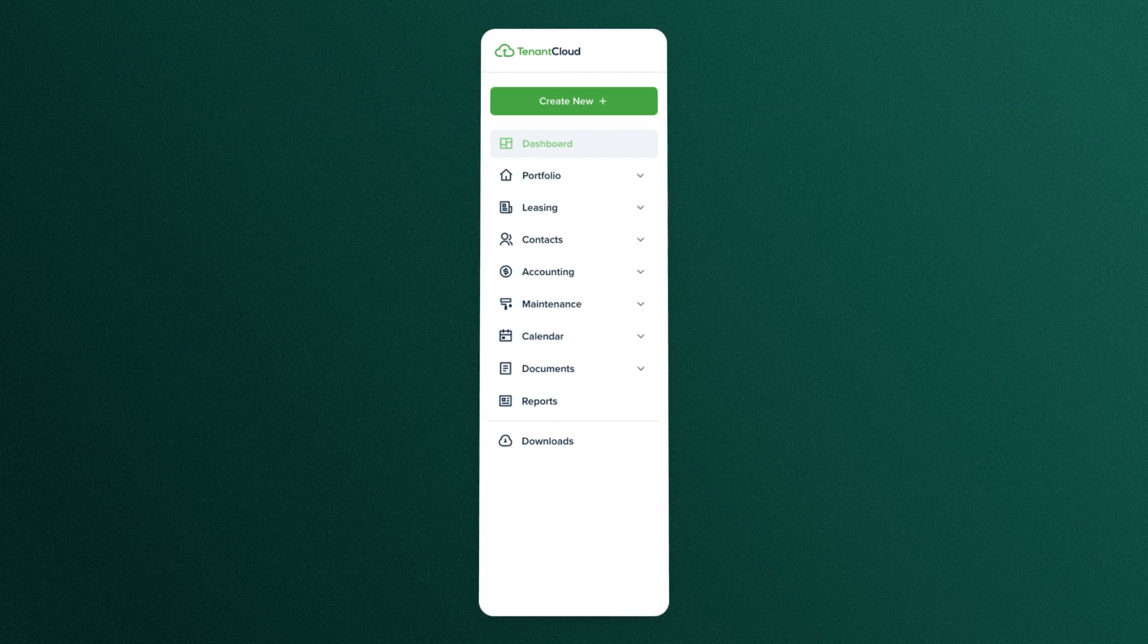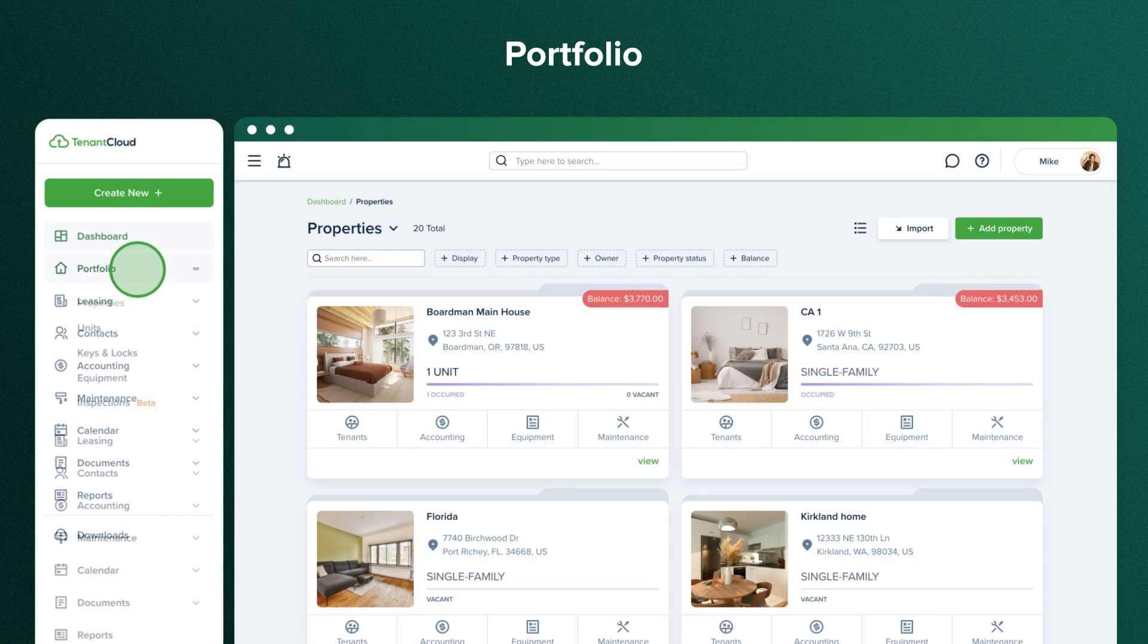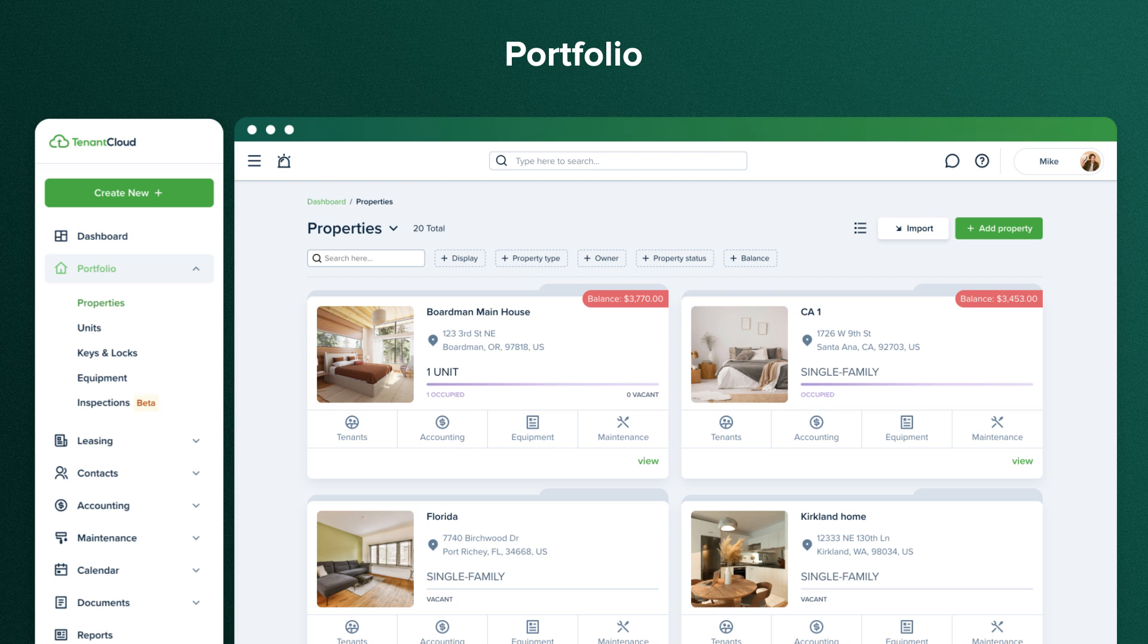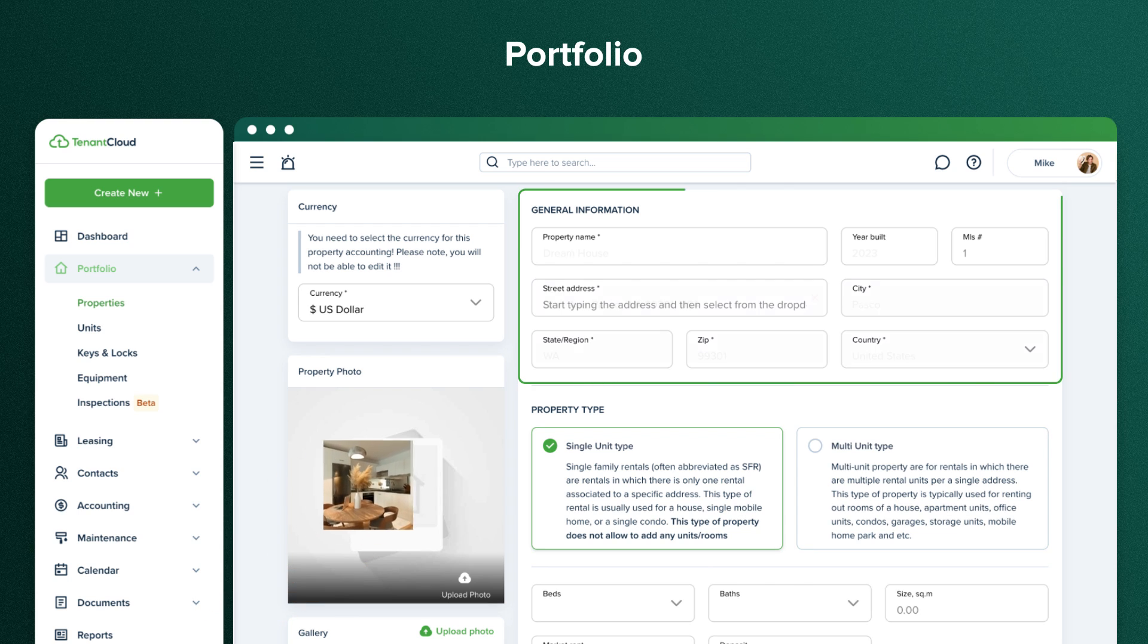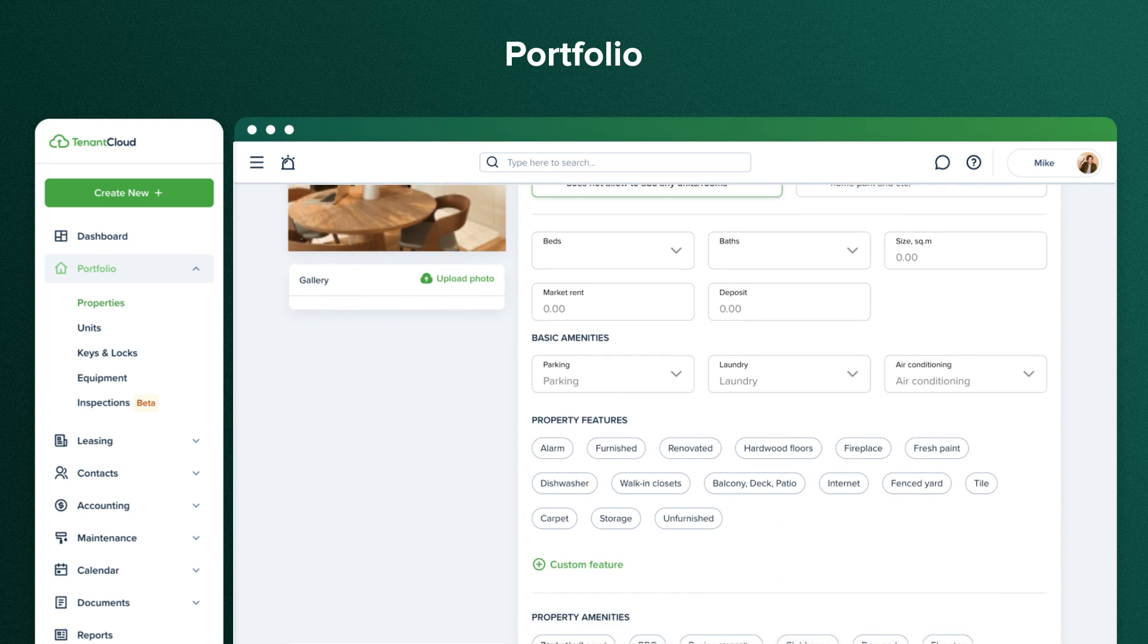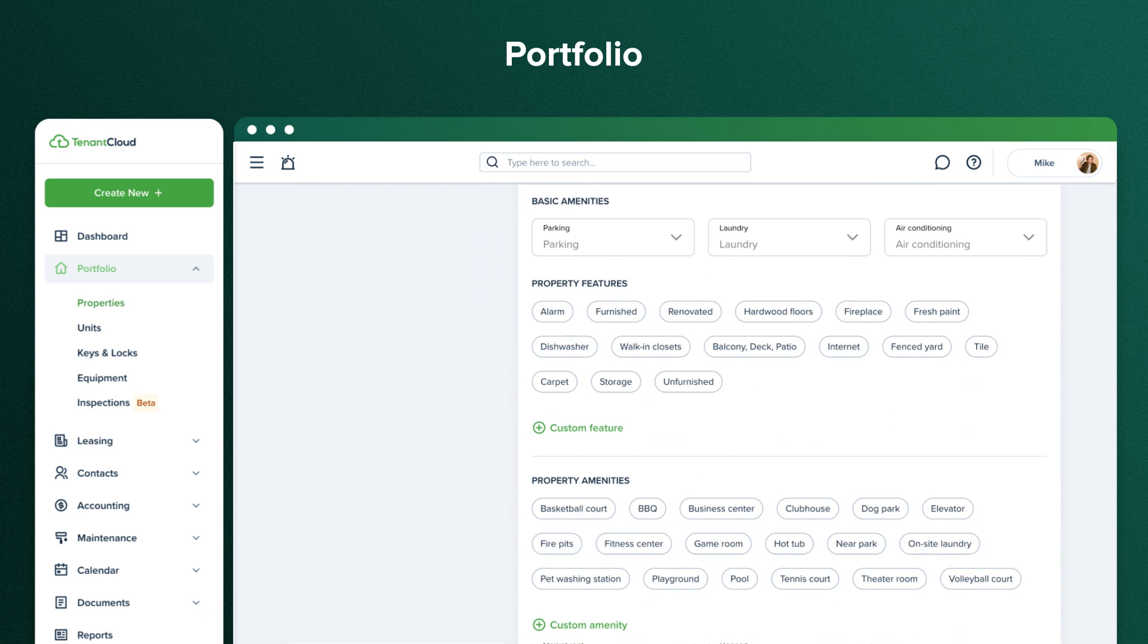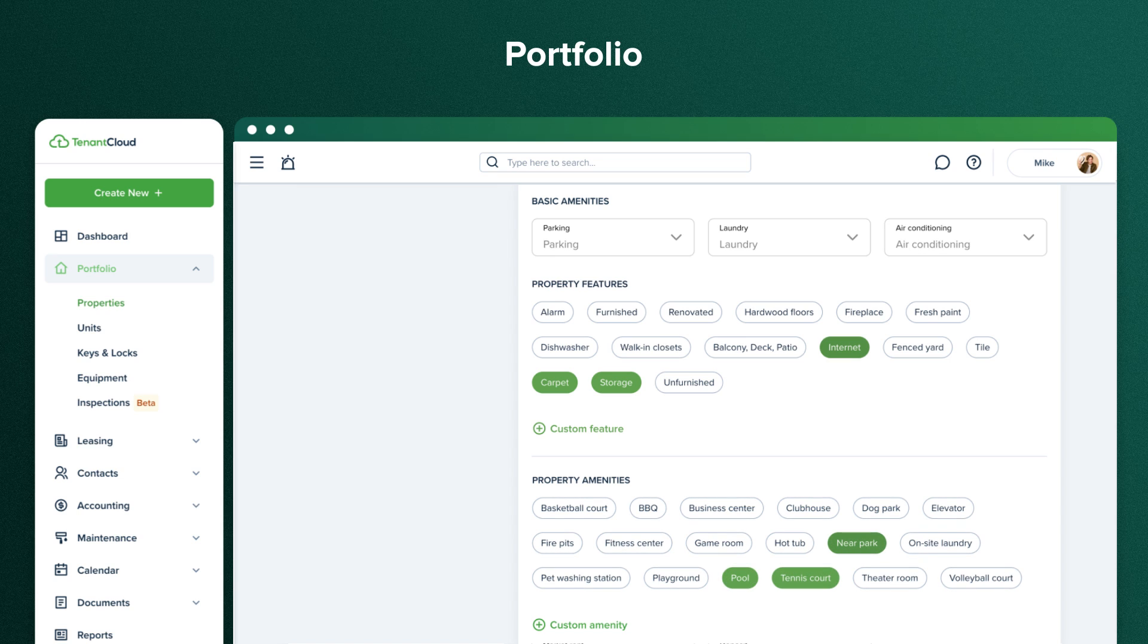The next section is portfolio. Here, you have the opportunity to simply add your own custom properties. Select a single unit or multi-unit type, enter unit details, property features like carpet, storage, or internet, and amenities like pool, tennis court, or a park nearby.